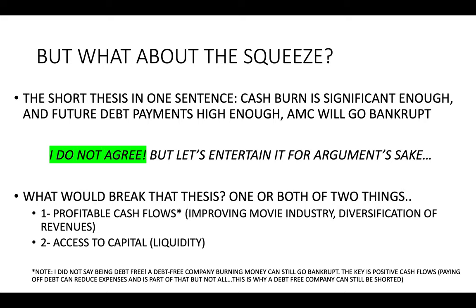That's why I'm highlighting: look at profitable cash flows and access to capital. Those two things break the short thesis. Now, get to AMC — let's talk AMC. By the way, I have three kids and they really hate when I say 'bruh,' so this is a little tease for them.